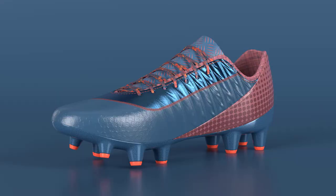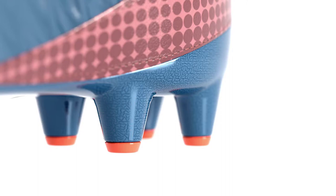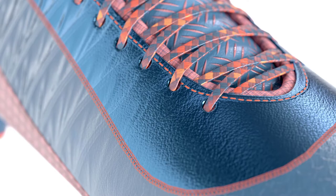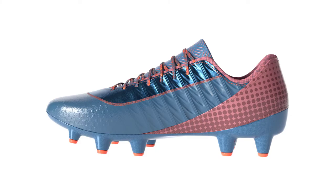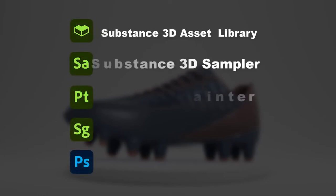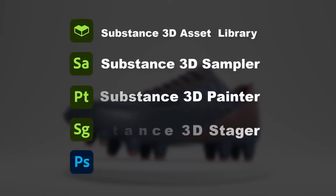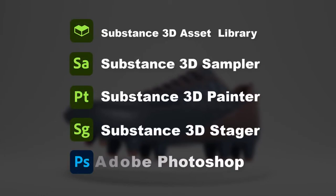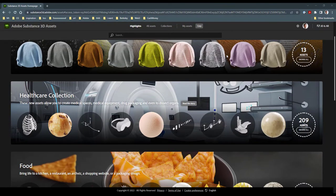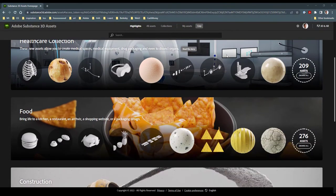In this demonstration, I'll show you how to create this 3D soccer cleat, going from design to final image in just a few minutes using the Adobe Substance 3D pipeline. For today's purpose, this pipeline will include Substance 3D Asset Library, Substance 3D Sampler, Substance 3D Painter, Substance 3D Stager, and Photoshop.